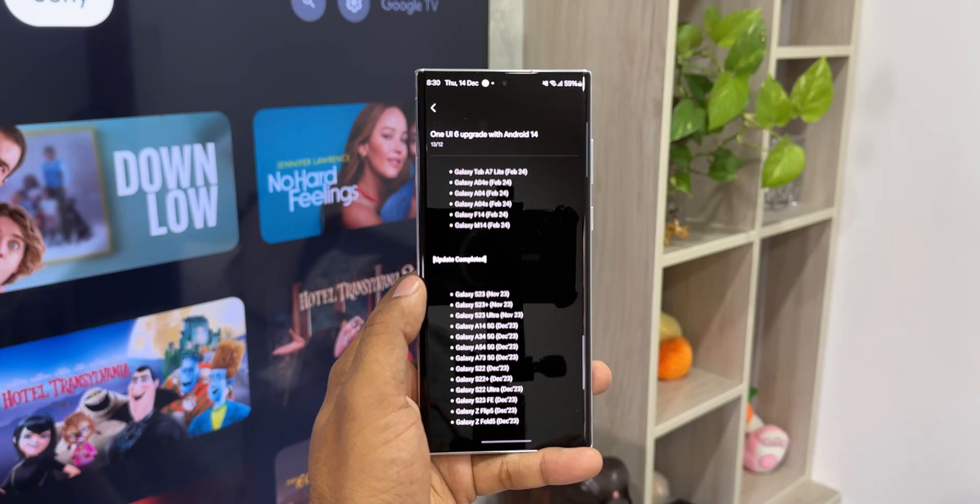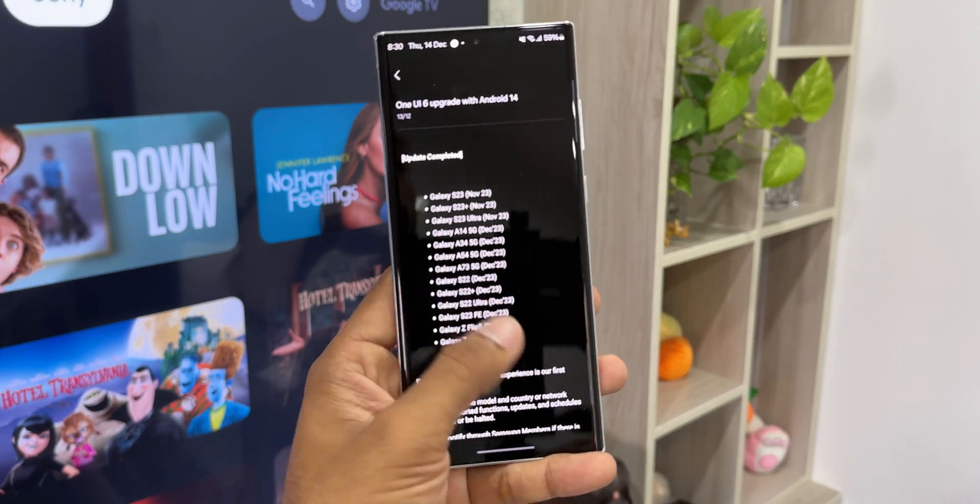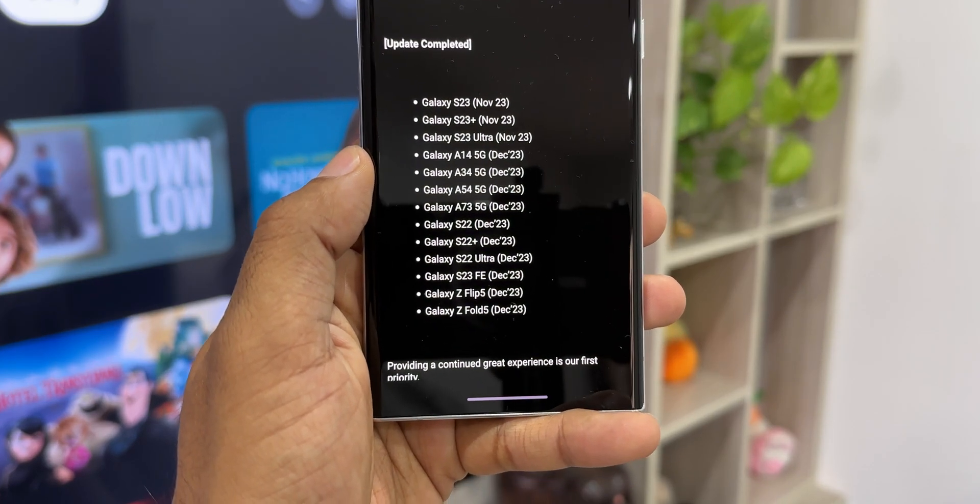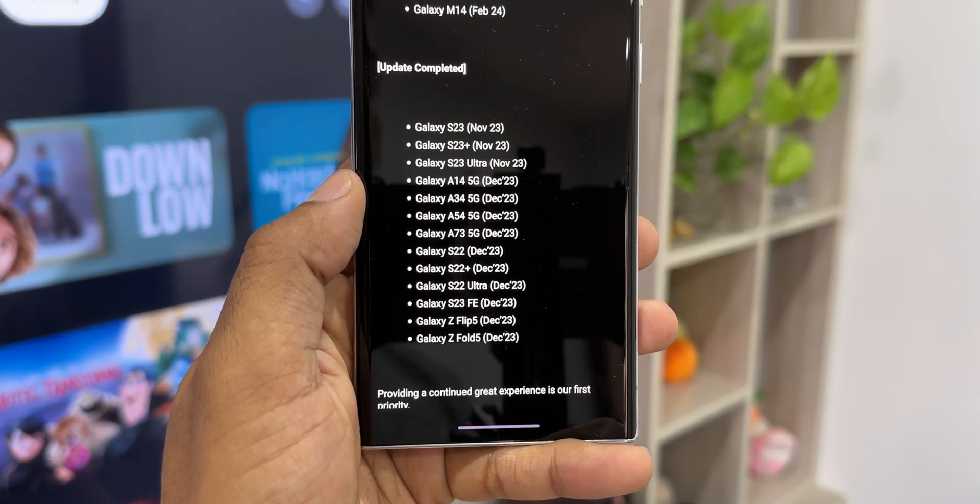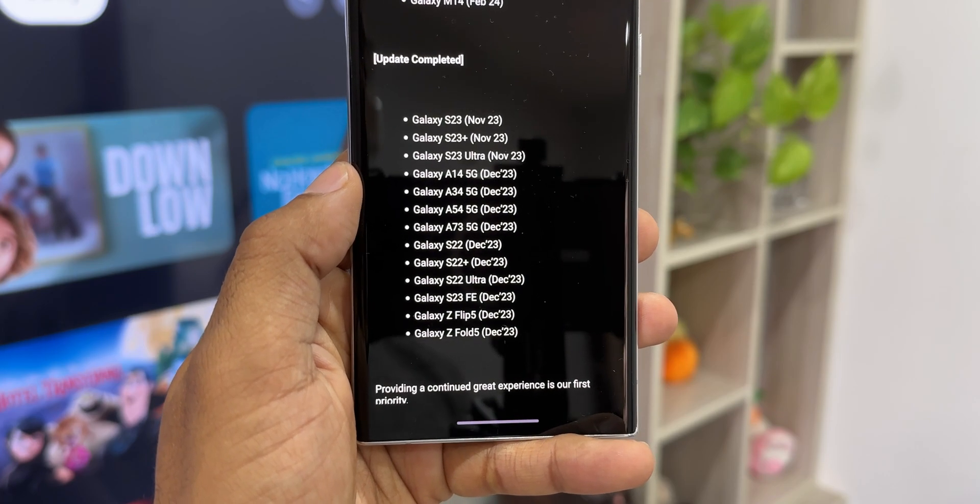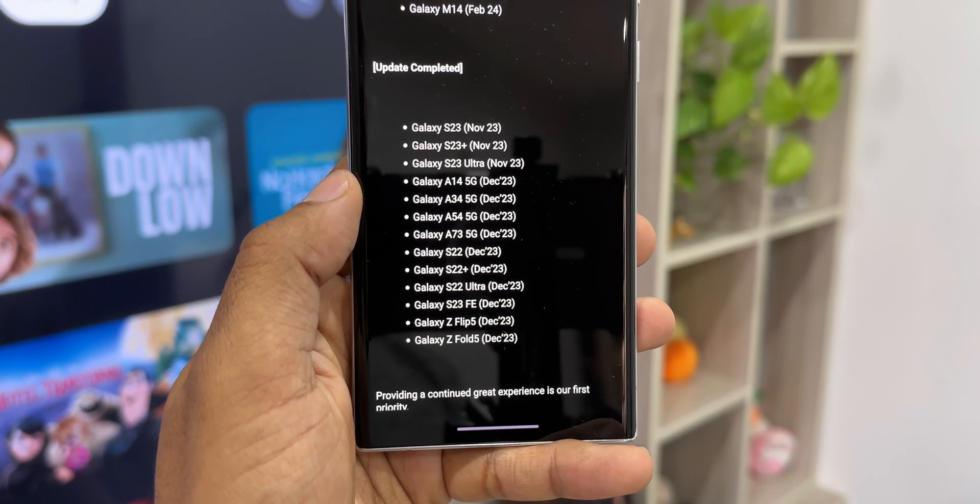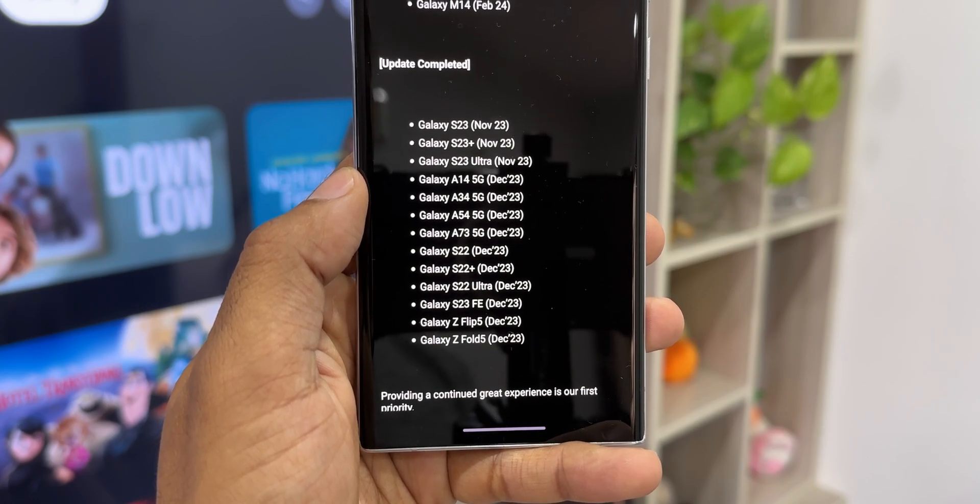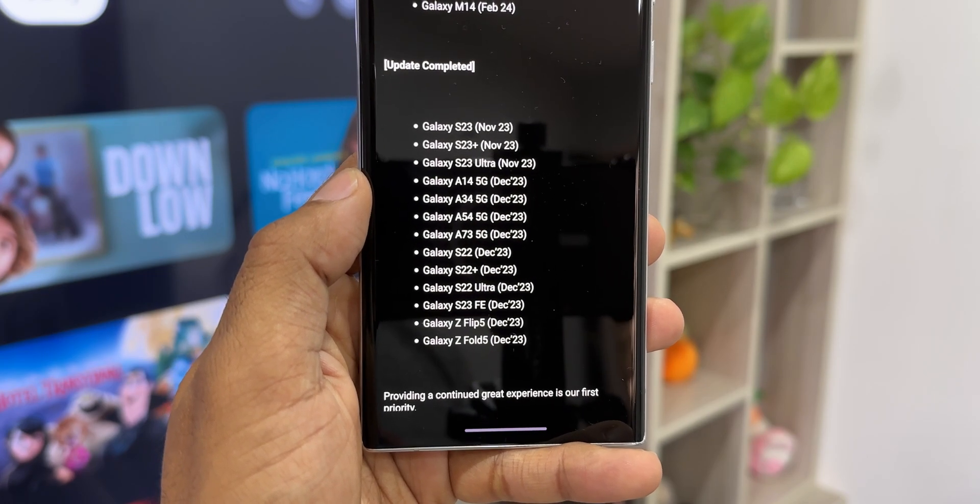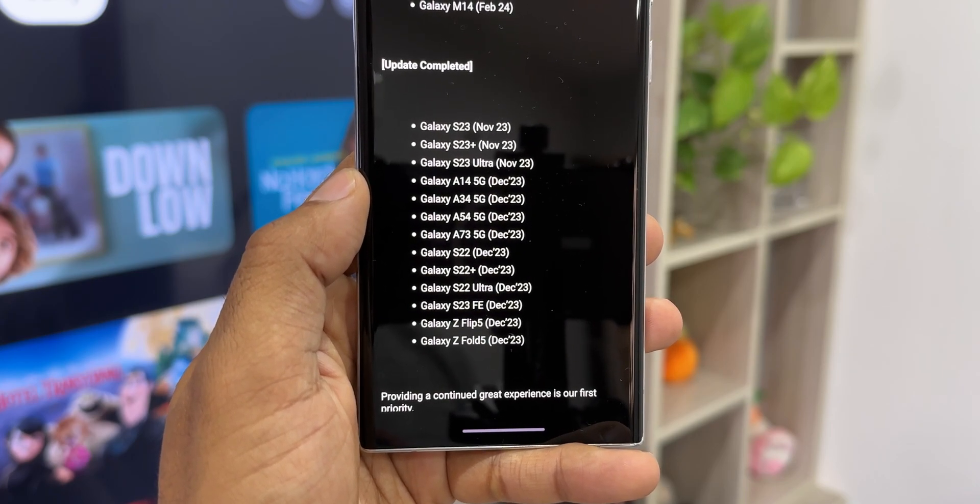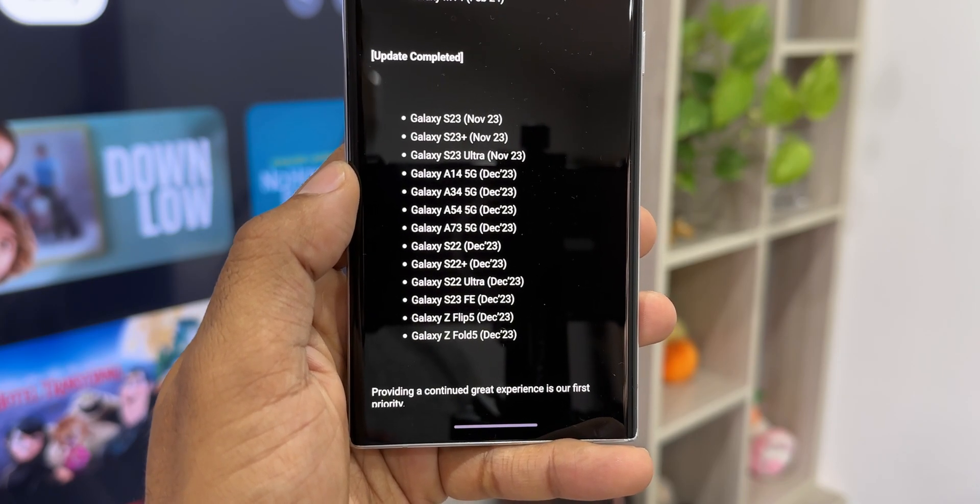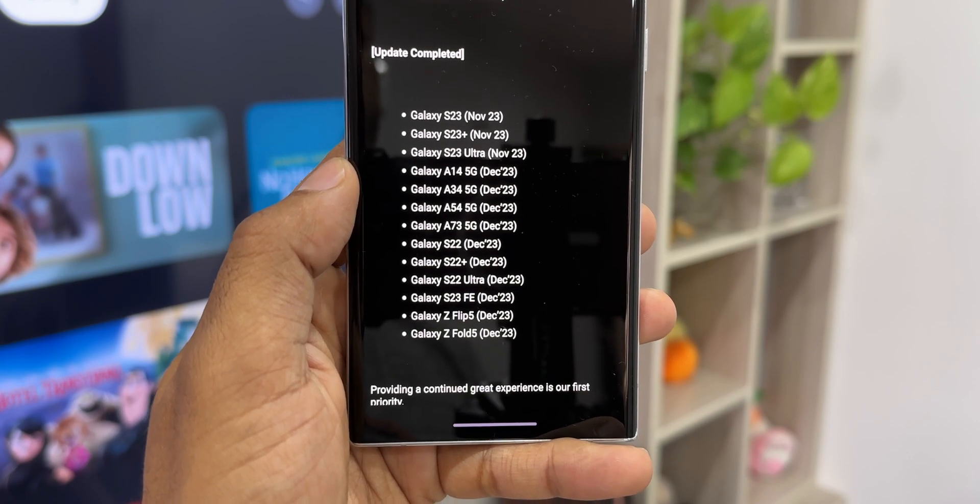This is a very small list as you can see. We have the Galaxy S23 series (S23, S23 Plus, S23 Ultra), then A14, A34, A54, A73, S22 series (S22, S22 Plus, S22 Ultra), S23 FE, Z Flip 5, and Z Fold 5. These are the latest devices on which we have already received One UI 6.0 update as listed by Samsung here.